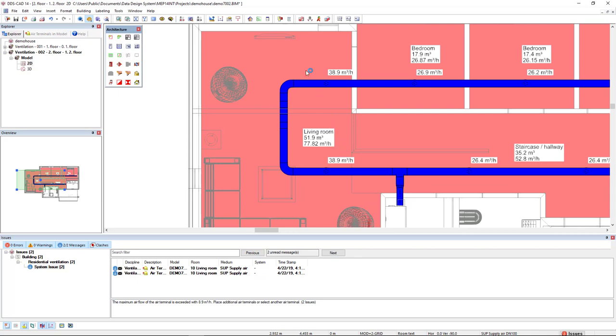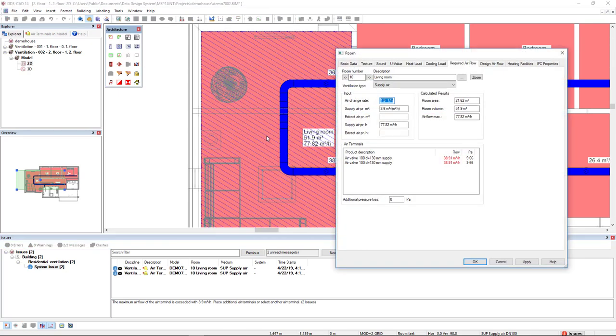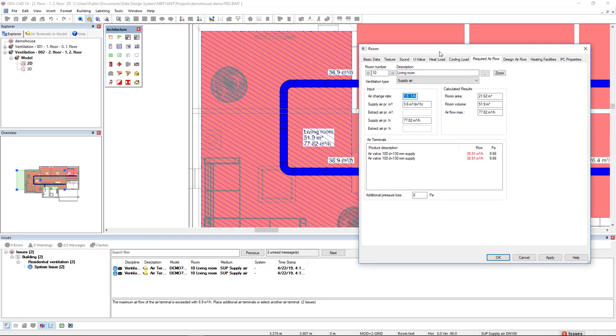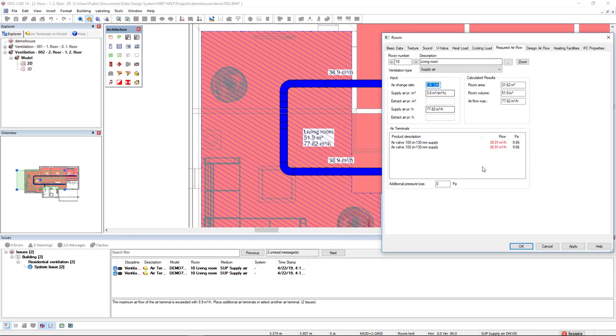If we come to the room function and click inside the living room, we see that the flow for the air terminals are in red. One possibility here is to add a new air terminal.